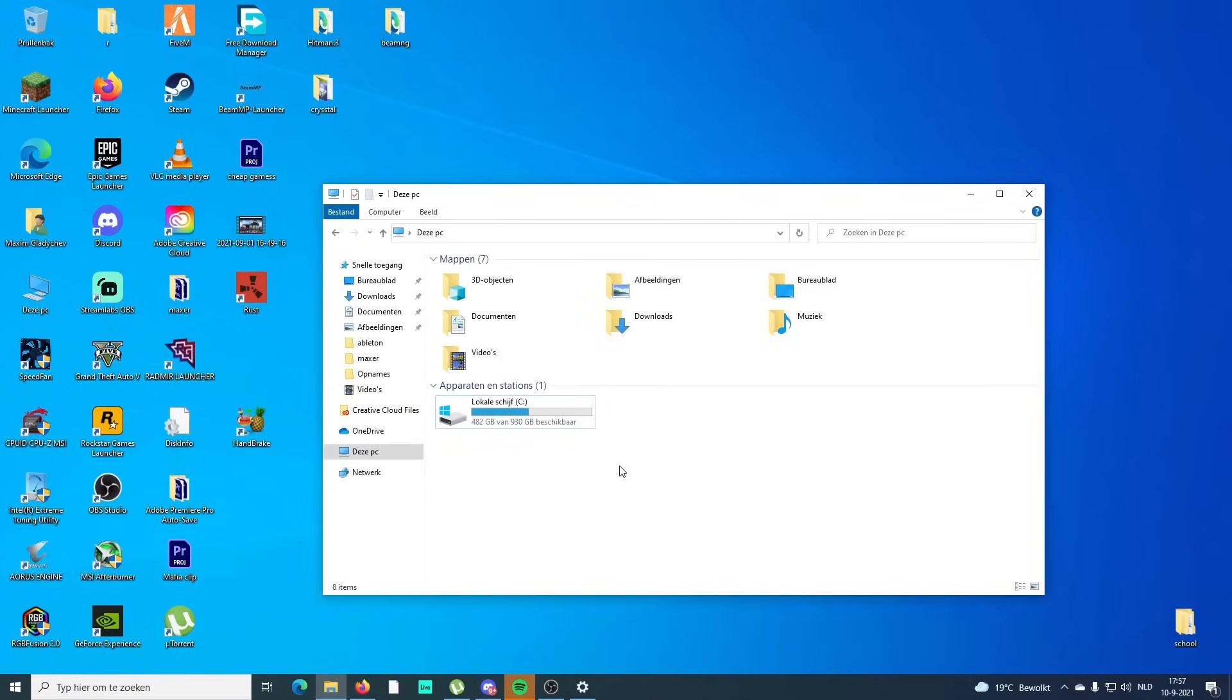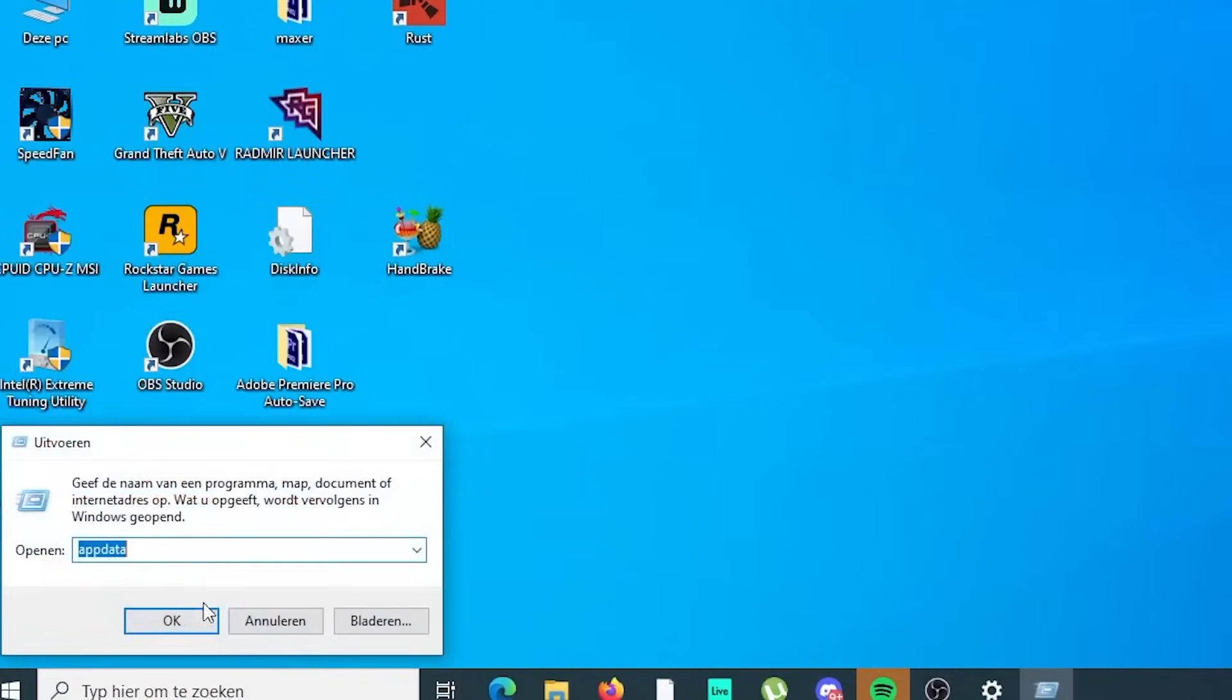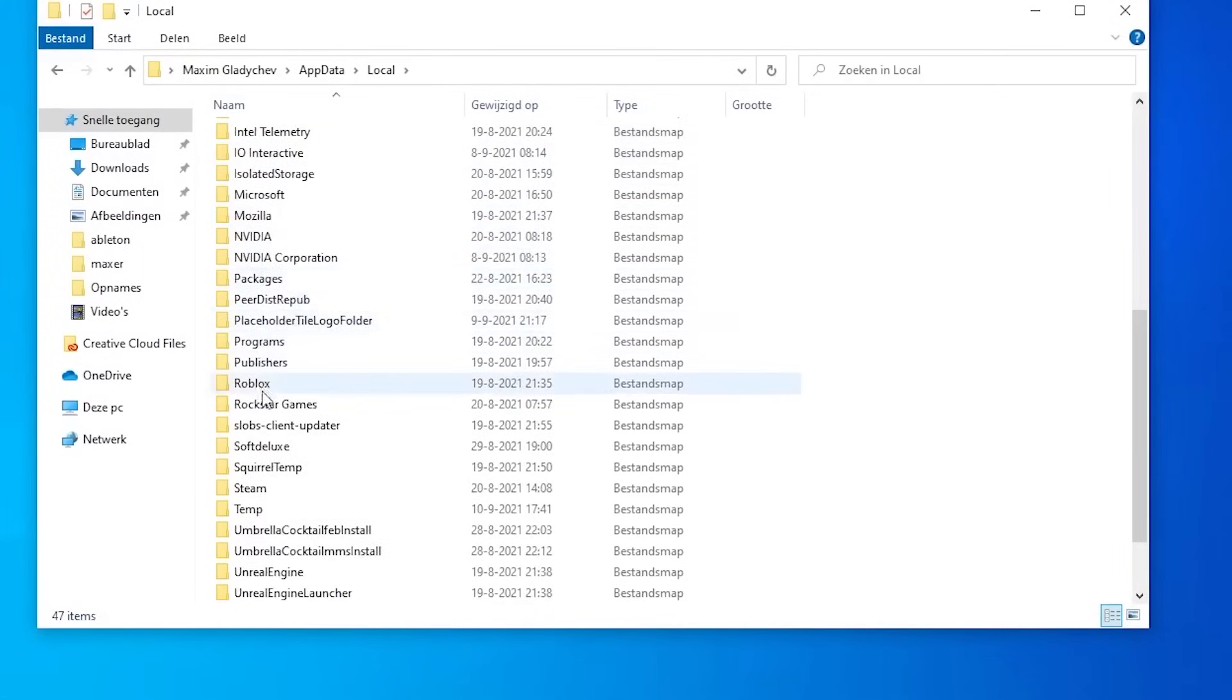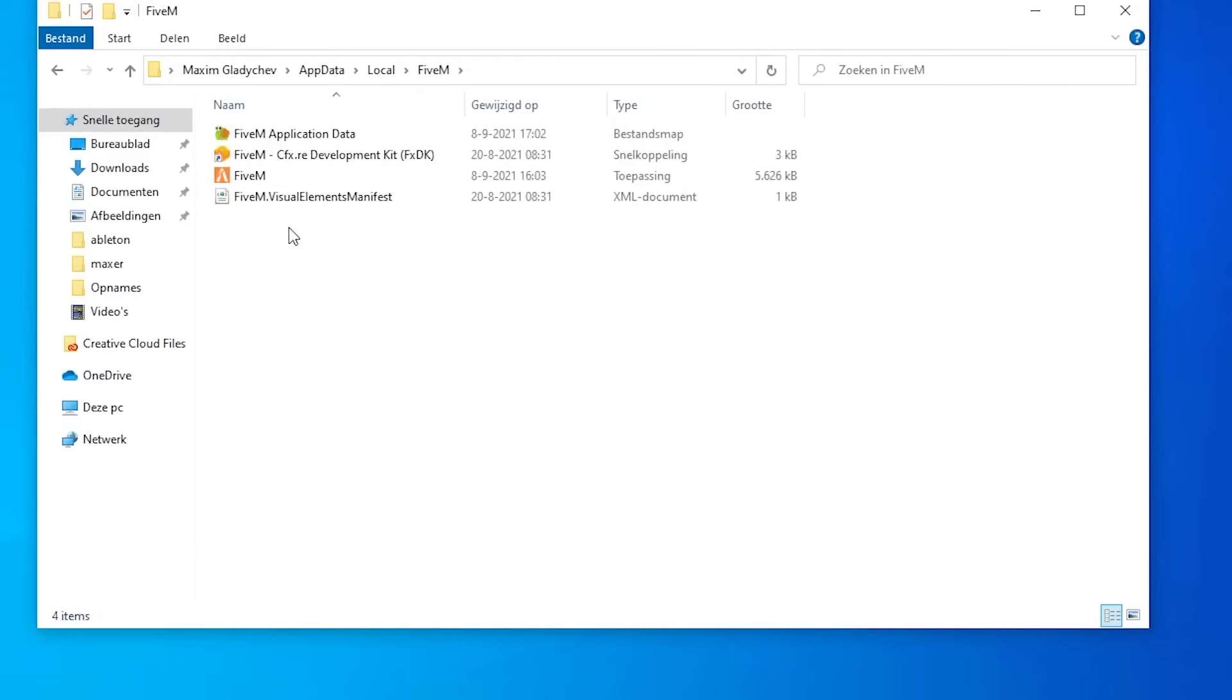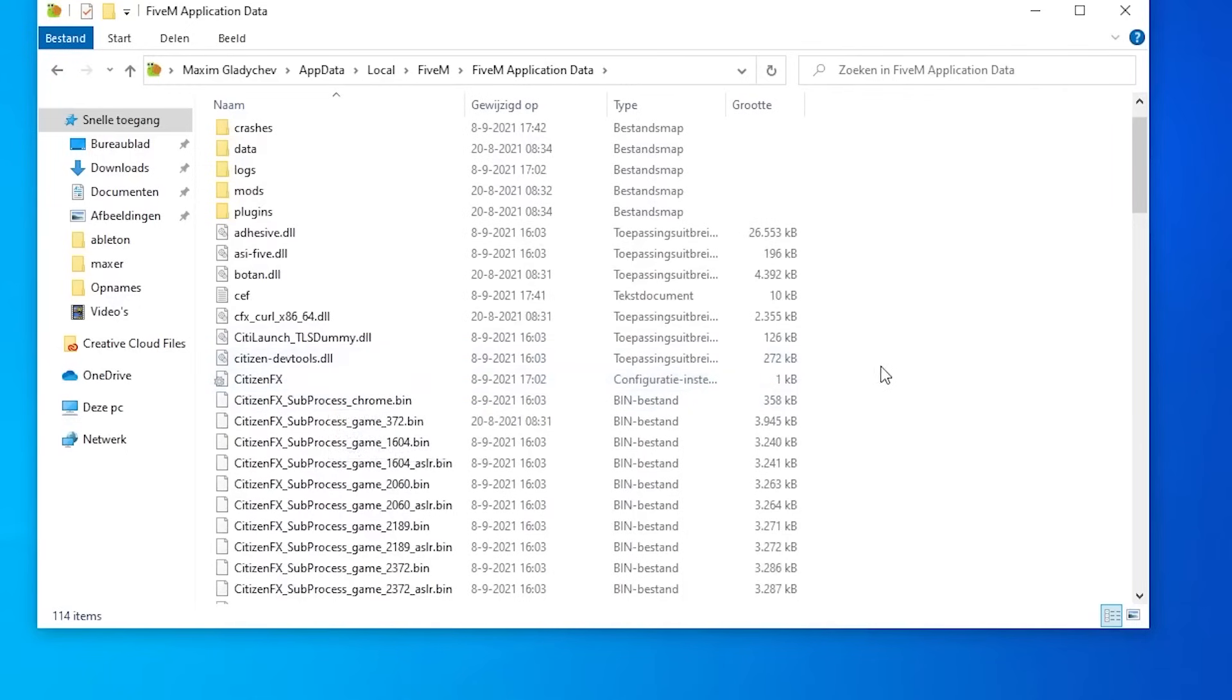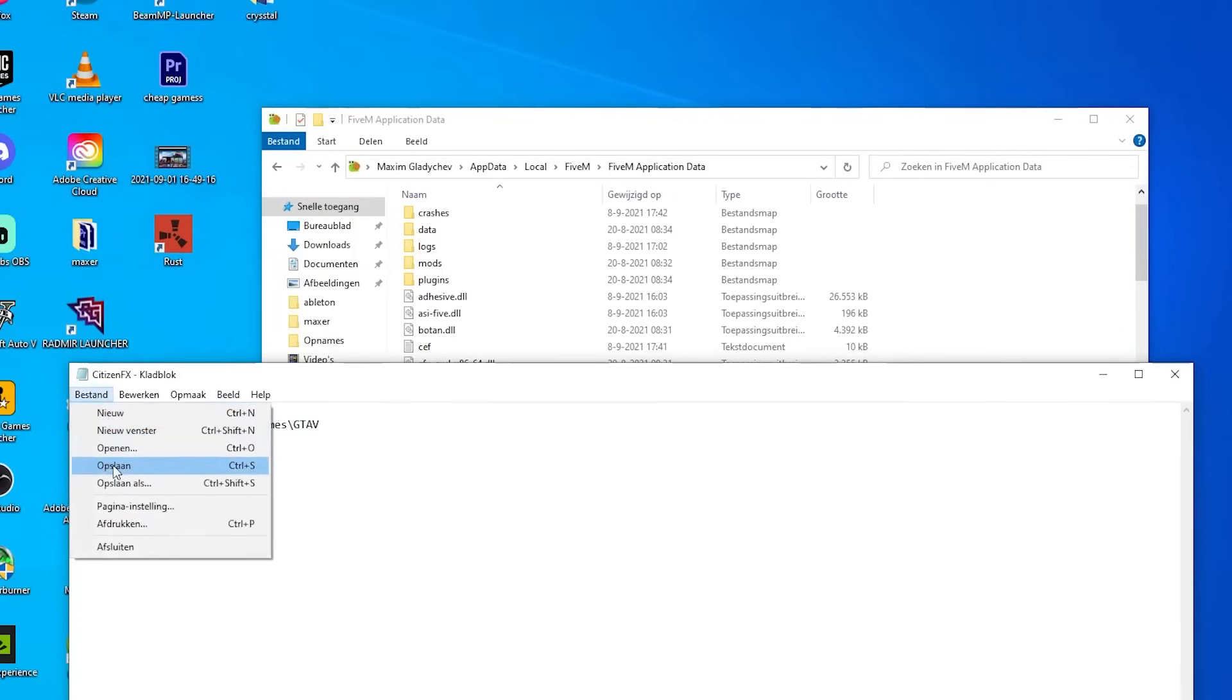Let's go to the next problem. The next problem is that FiveM is completely not starting. If you don't want to reinstall it, follow these steps. I think it will really help you. We're again gonna go to Run, appdata. Go to Local, and again FiveM application data. This one will help the people that literally like FiveM is completely not starting, nothing is happening. We're just gonna click on CitizenFX. You will see this, guys. Save it, builder number 2189. You will delete this save.